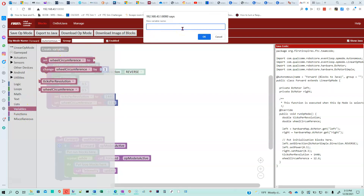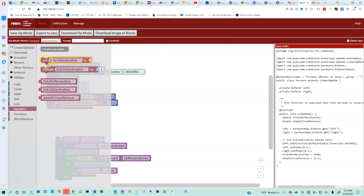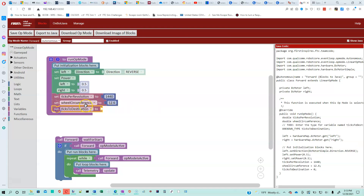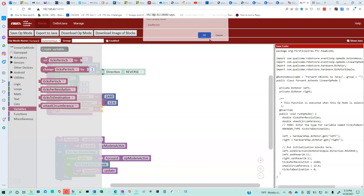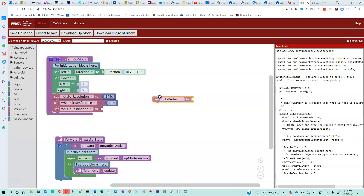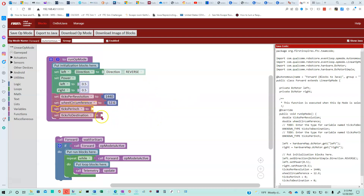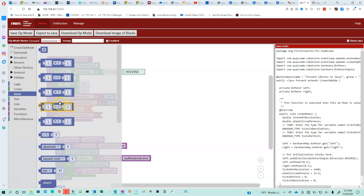We need a couple more variables. We're going to create one called ticks to destination and put that down here. Actually, the other variable we need first is ticks per inch. Ticks per inch is going to be the number of ticks divided by the number of inches, so I just need to take the ticks per revolution divided by the circumference.